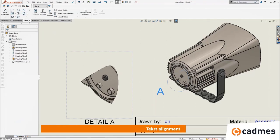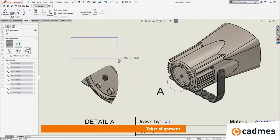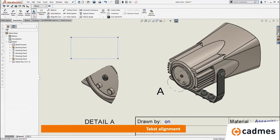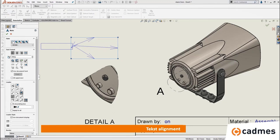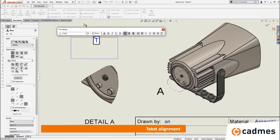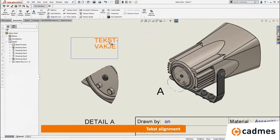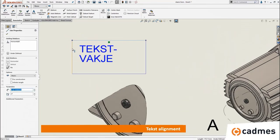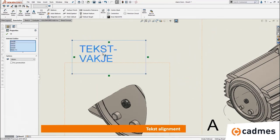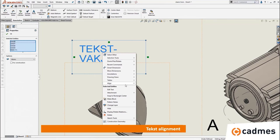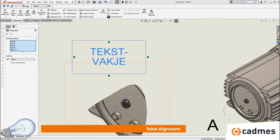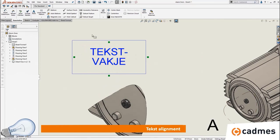Another option I find quite helpful is text alignment. When you draw a box and put a text inside it — text without any arrows or leaders — you can type your text and place it anywhere, but it may not be centered. When you click all the lines of your rectangle and the text itself, then right-click and choose 'snap to rectangle center', it will be directly placed in the center of the rectangle. Quite easy to align text on a drawing.